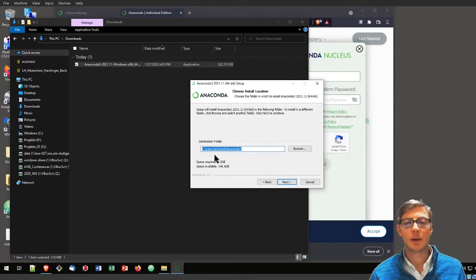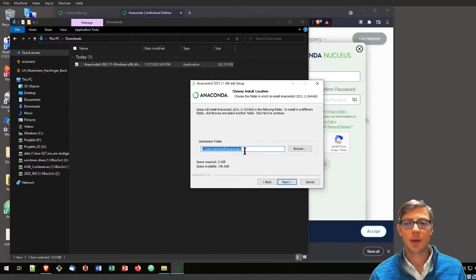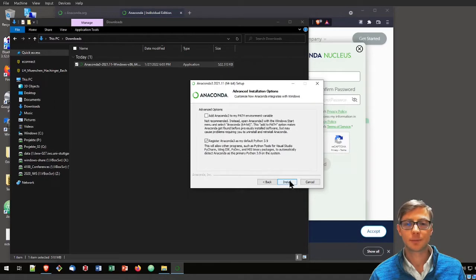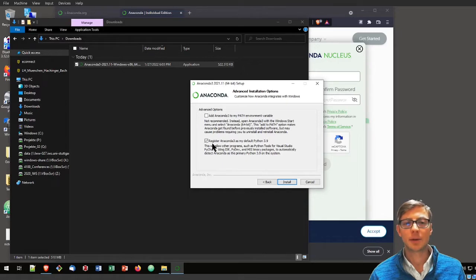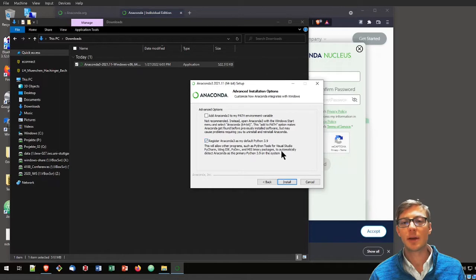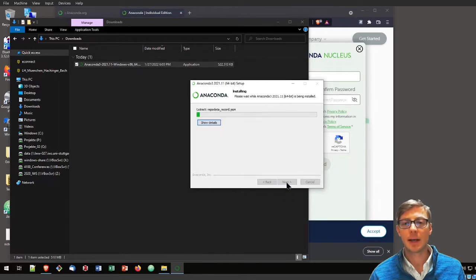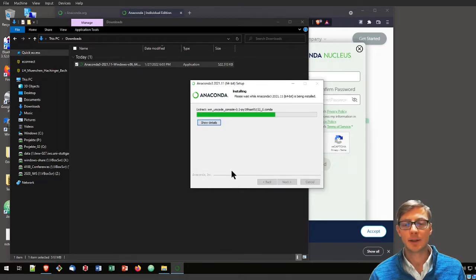I will just accept the default, so that will install Anaconda in my user folder. I will also stick with the defaults and register Anaconda 3 as my default Python 3.9. Now it installs.